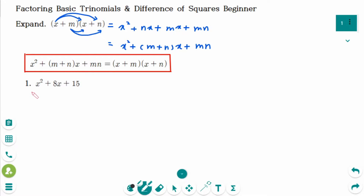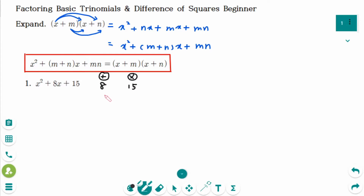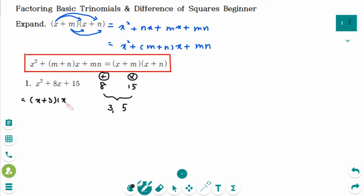This is number 1. We have to find two numbers that have a sum of 8 and a product of 15. They are 3 and 5. So the factored form is (x+3)(x+5).